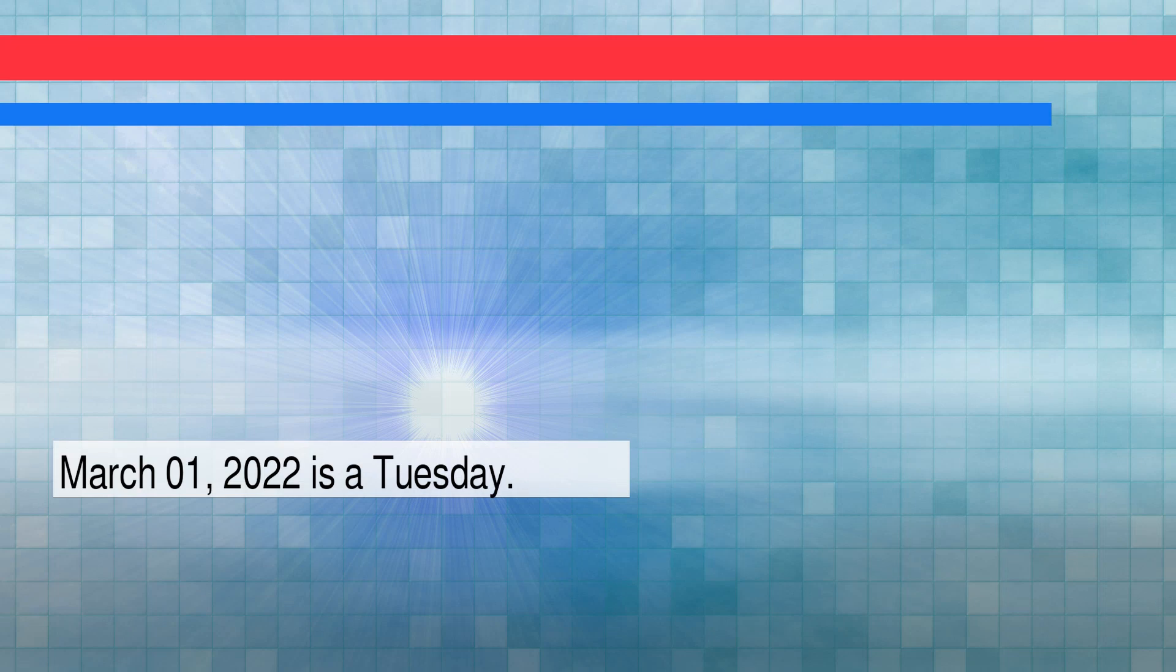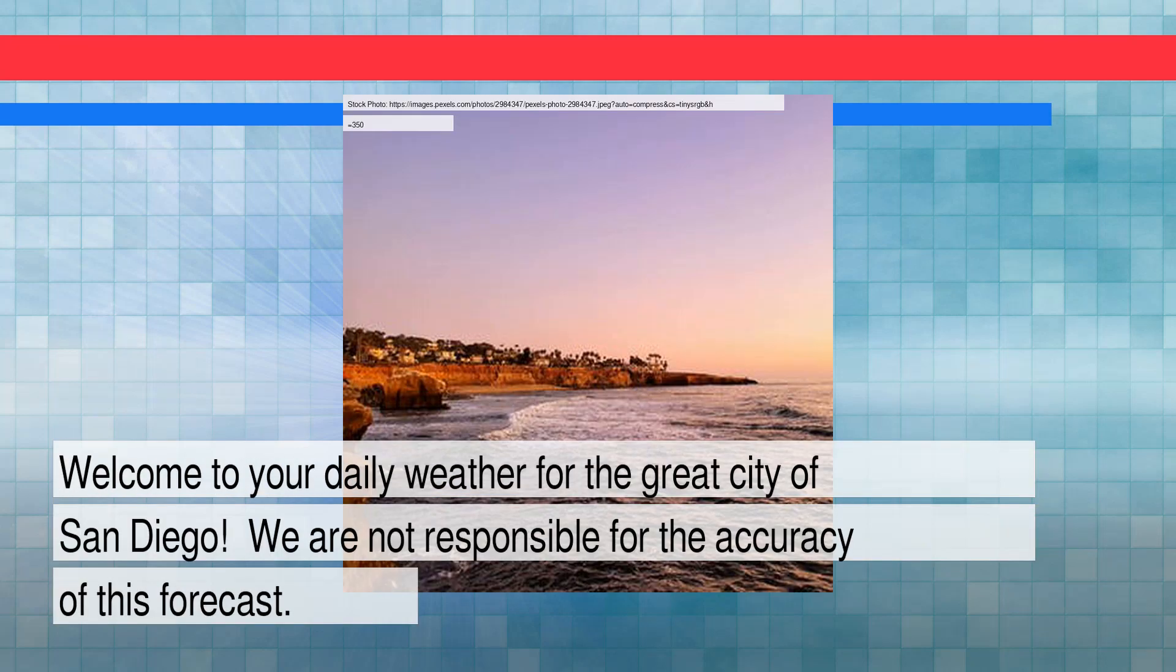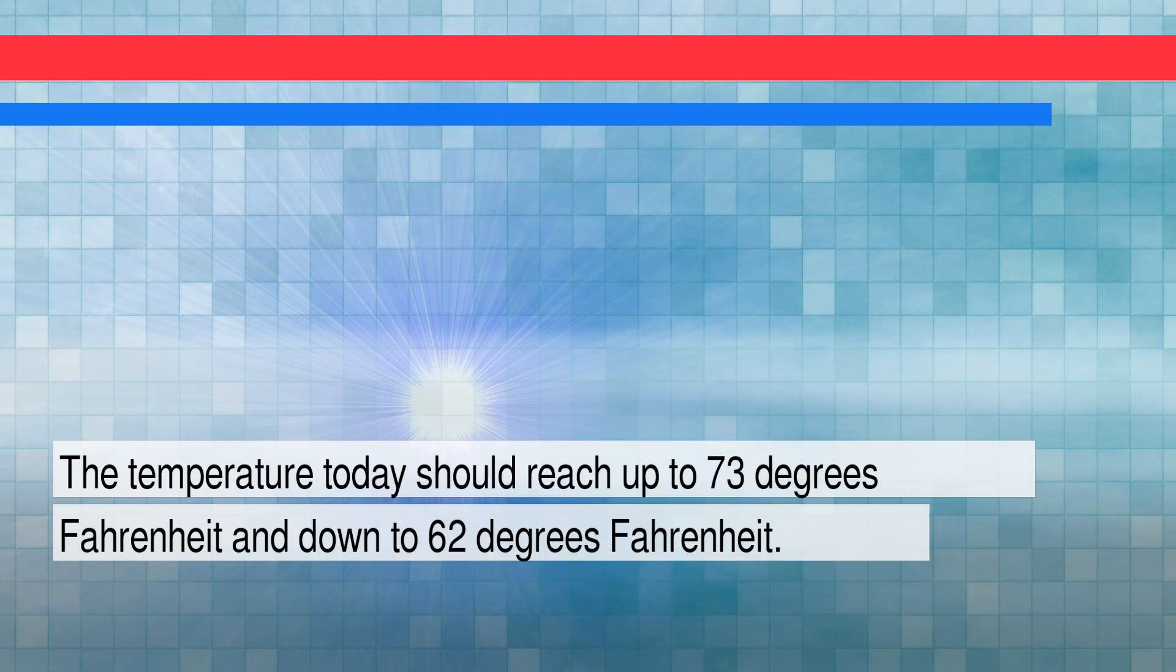March 1st, 2022 is a Tuesday. Welcome to your daily weather for the great city of San Diego. The temperature today should reach up to 73 degrees Fahrenheit and down to 62 degrees Fahrenheit.